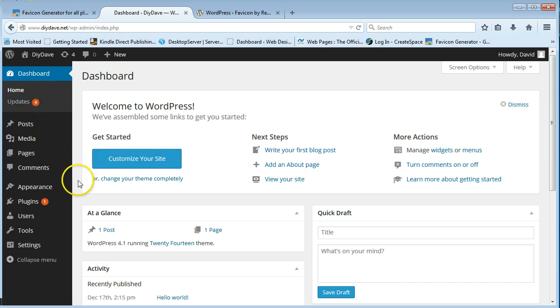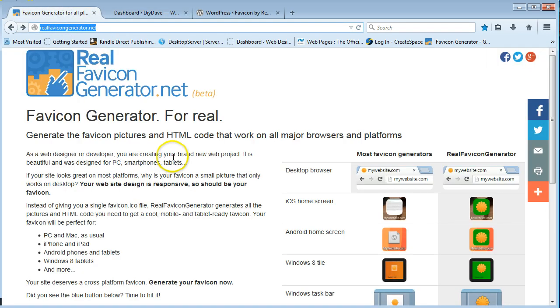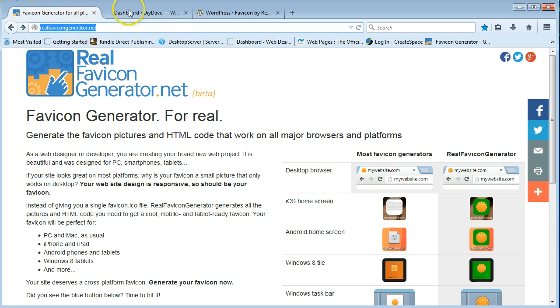So I'm going to show you how to do that, and the first thing you're going to need to do, obviously, as I said, is to create your image. The next thing you need to go is go to this, it's real favicon generator.net. I'll leave a link in the description.